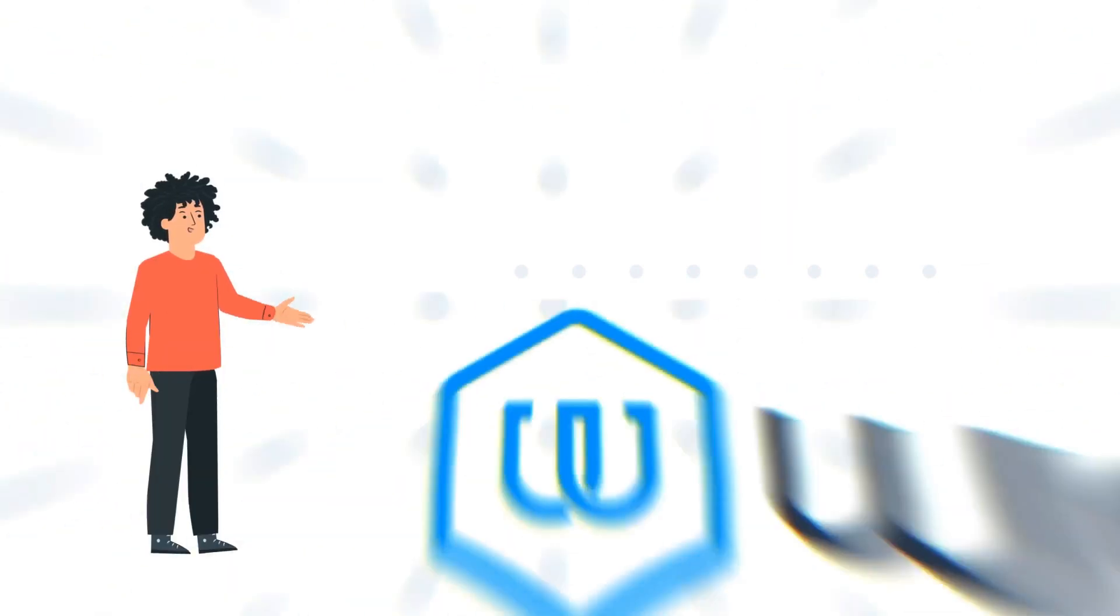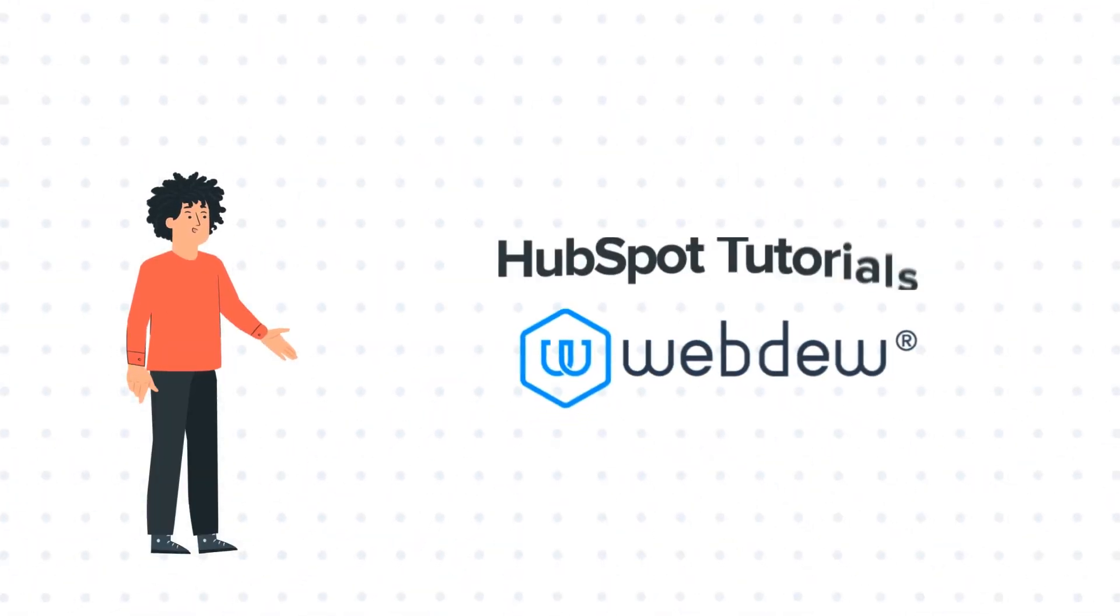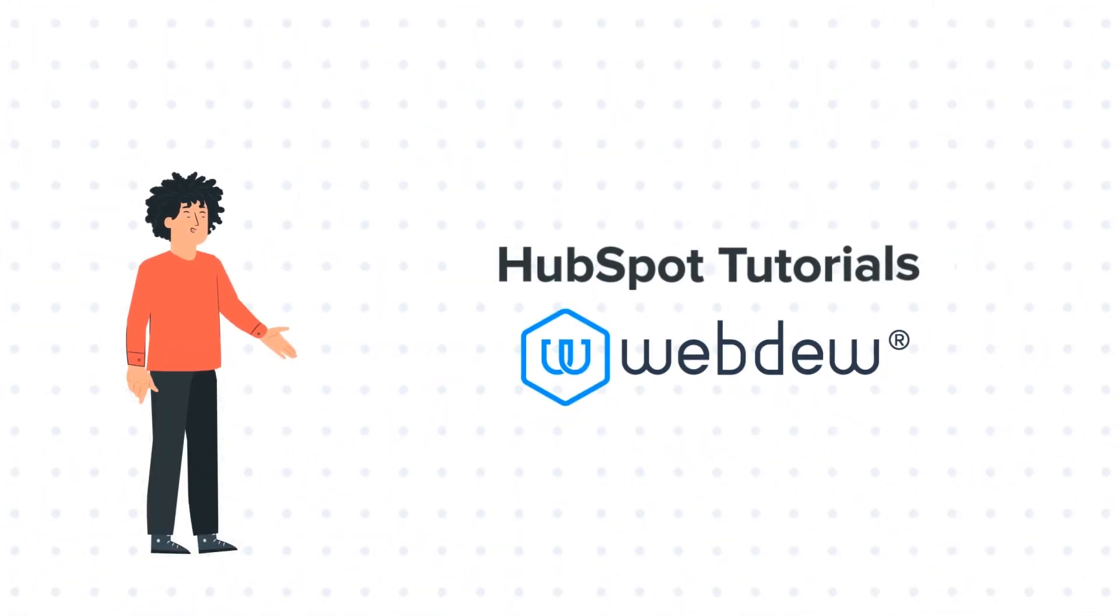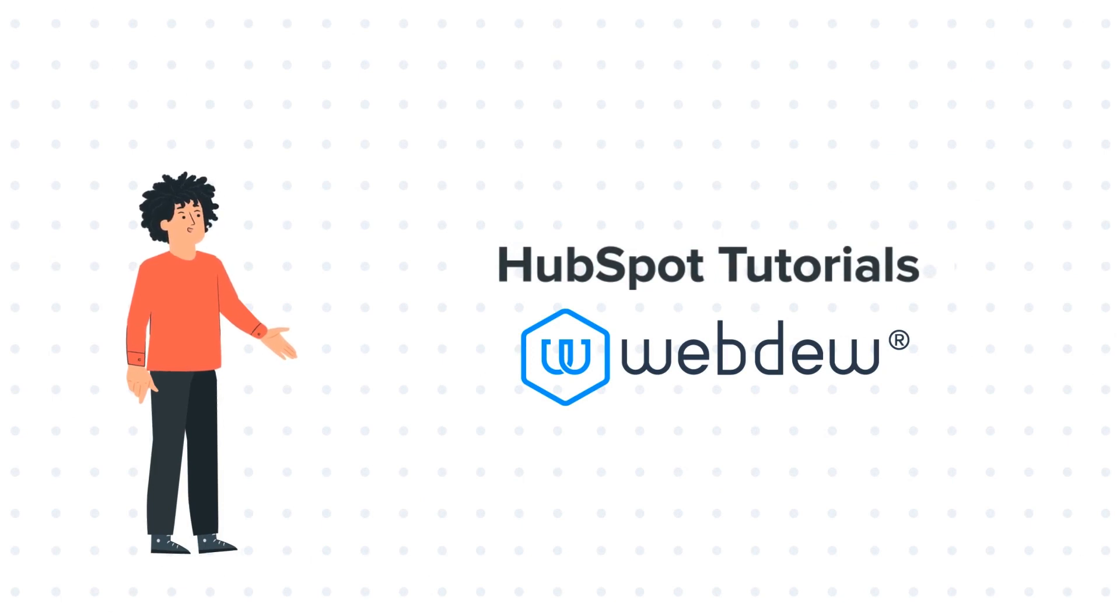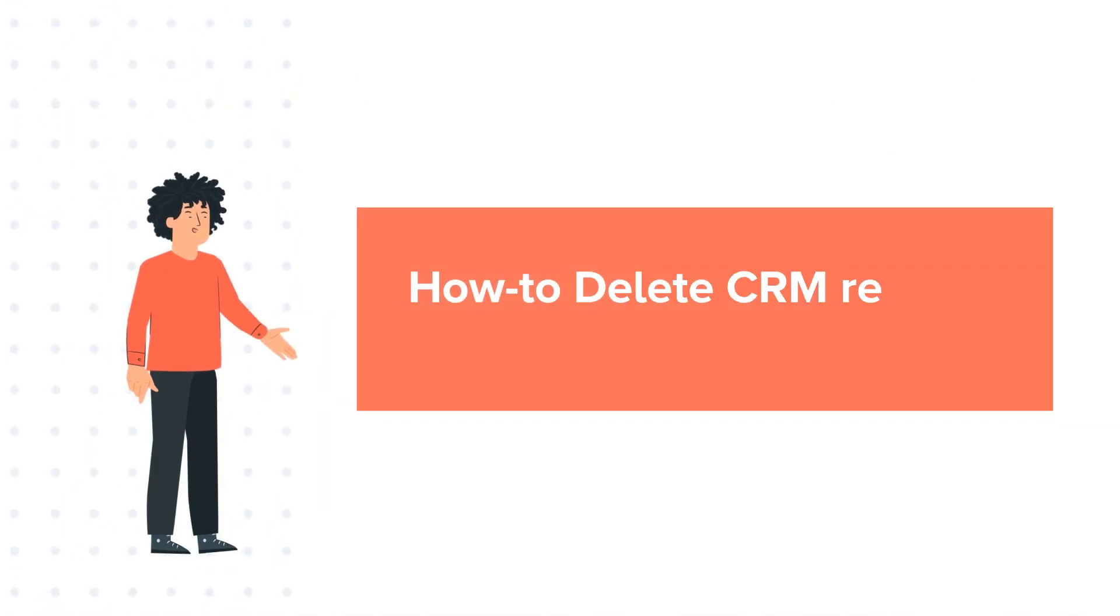Hello, and welcome to HubSpot Tutorials by Webdew. I am Mike, your guide and friend, and today's tutorial is about how to delete CRM records.